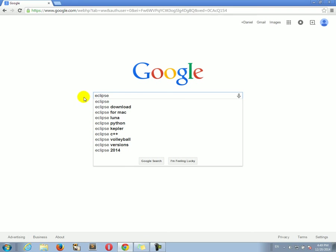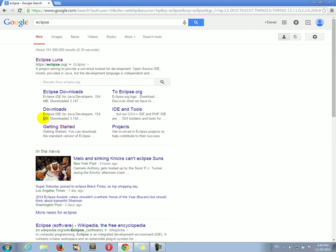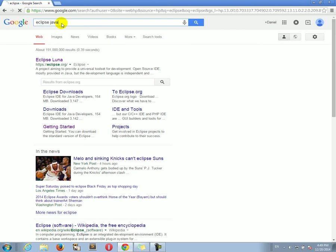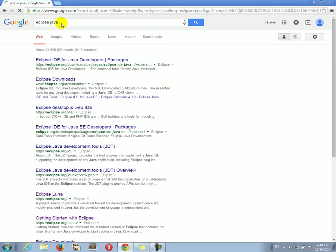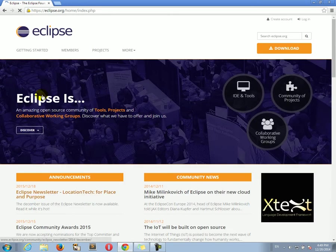So I'm going to search Eclipse in Google, the Google search, and there we go. The first result is the one we're looking for. Actually, just to make sure, we can type Eclipse Java. That way, the first result will be definitely the one, the first server results will be definitely the right website, eclipse.org.